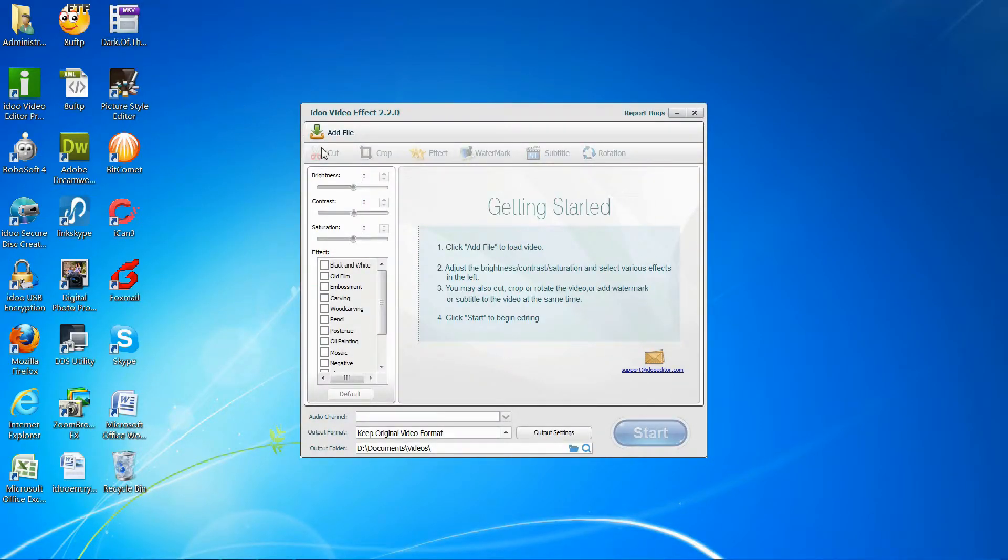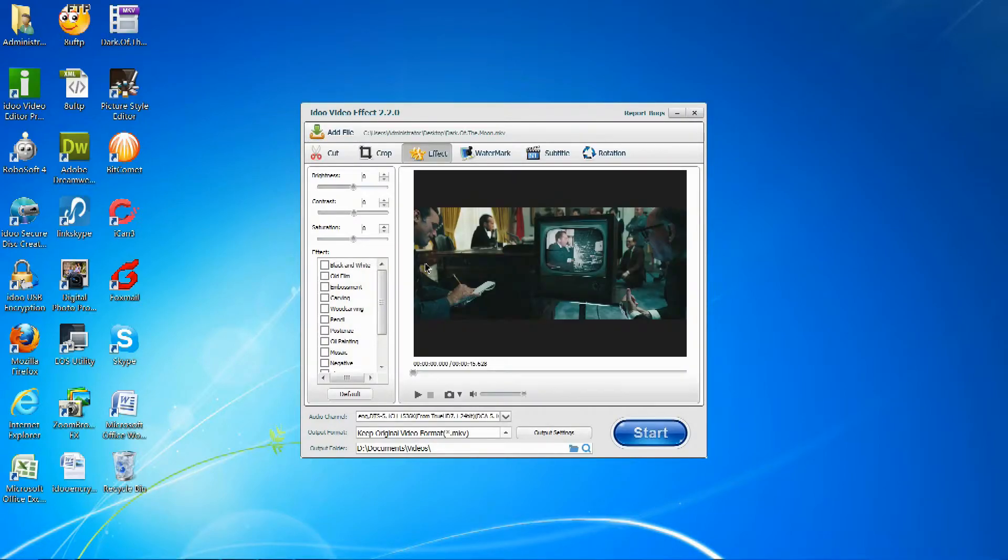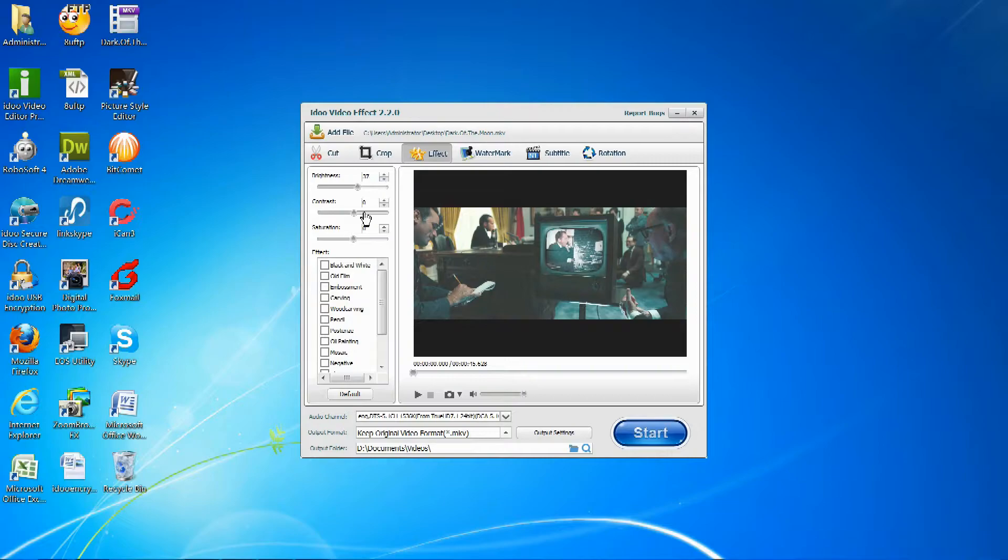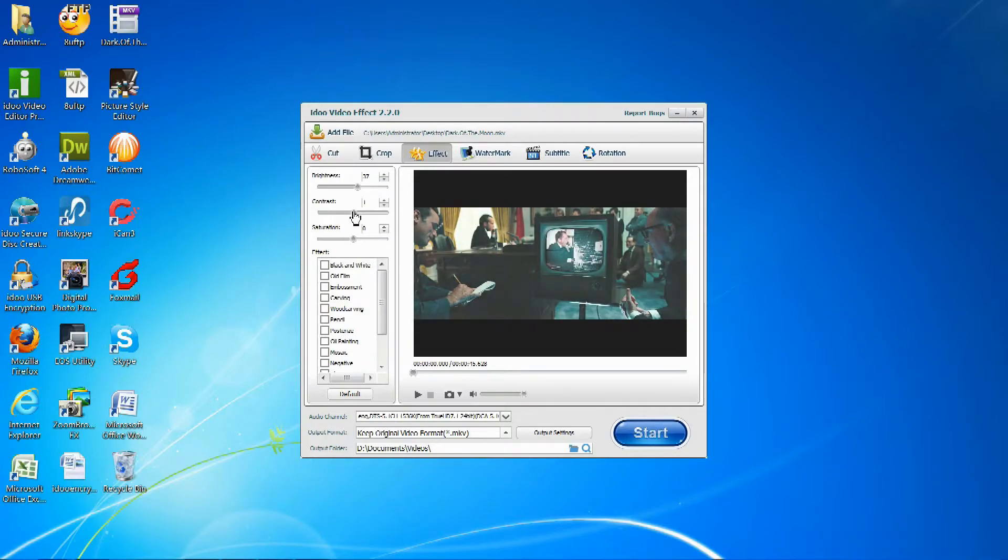After adding the file by either clicking add file or dragging directly into the window, you can adjust the brightness by using the slider or using the arrows. You can then do the same with the contrast and the saturation.